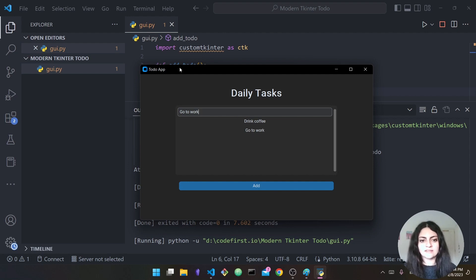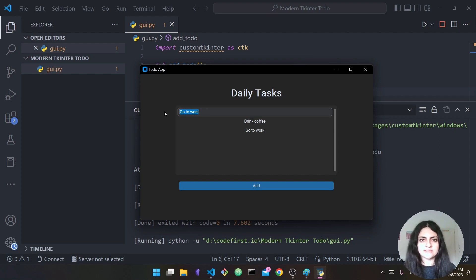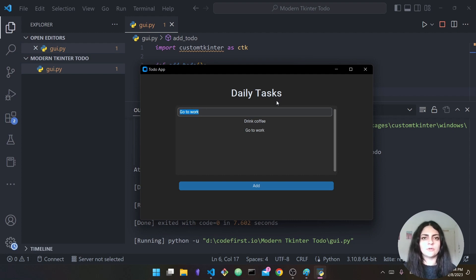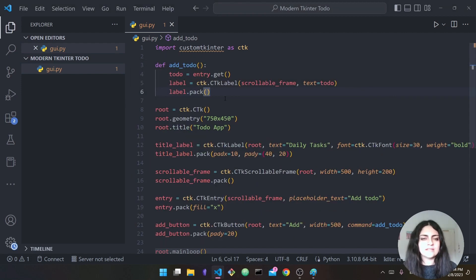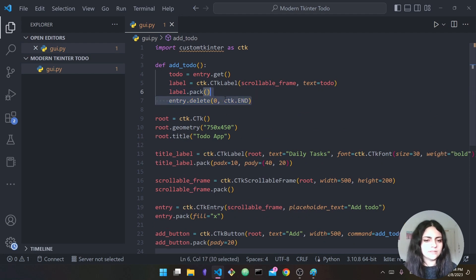One minor change: every time I type a to-do it's staying in the entry, so I have to go through the trouble of erasing it with backspace. I'm going to automatically clear the entry after adding the to-do.